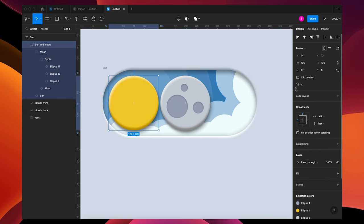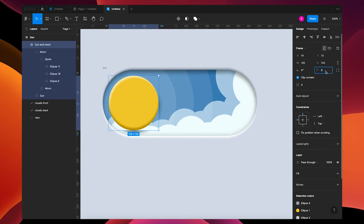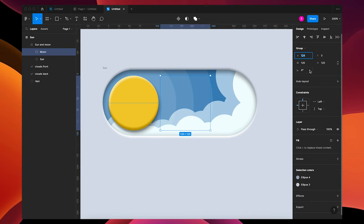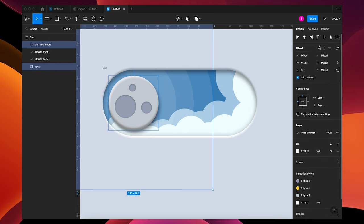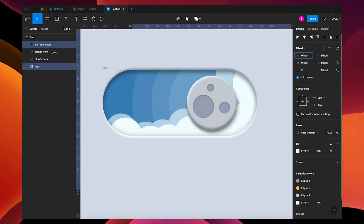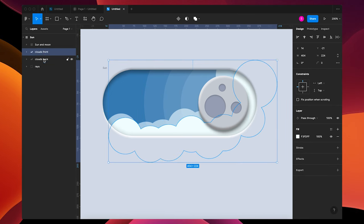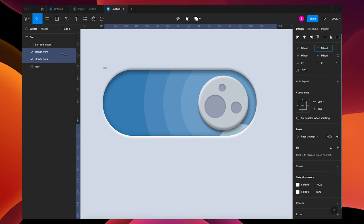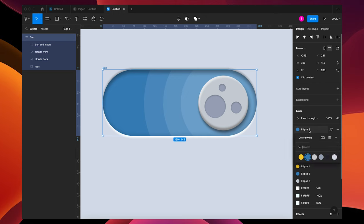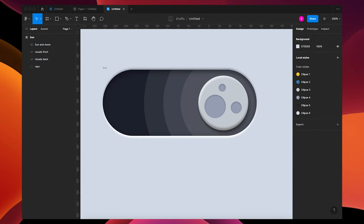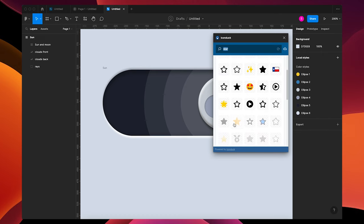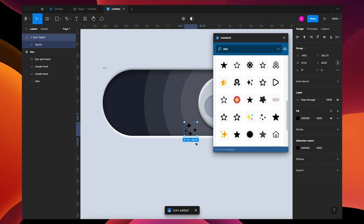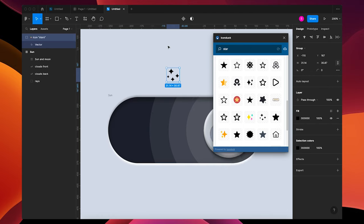Grab your Sun and Moon frame, clip the content, and change the corner roundness to 200. Grab the frame layer and your rays and move them over to the side by sliding the X value. Take your Clouds Front and Back and push them down on the Y value, and change the background to a darker color. Now let's add some stars — go up to plugins, search Icon Duck Star, and find a star you like.